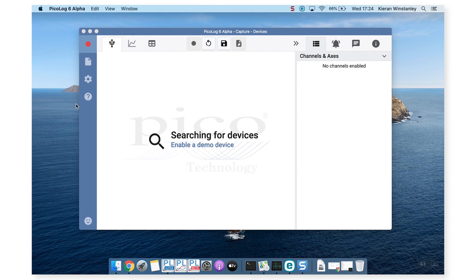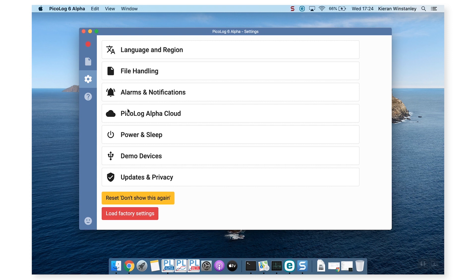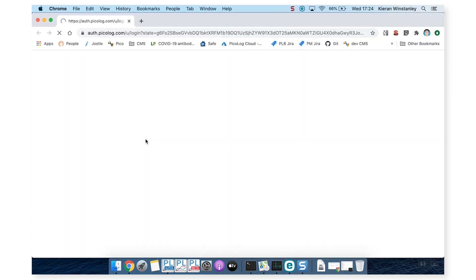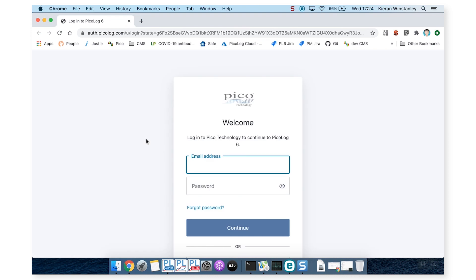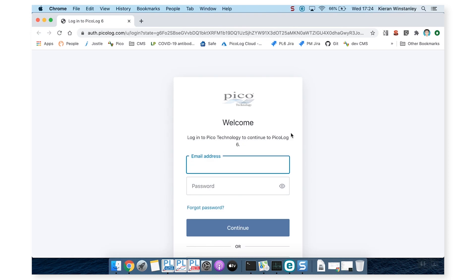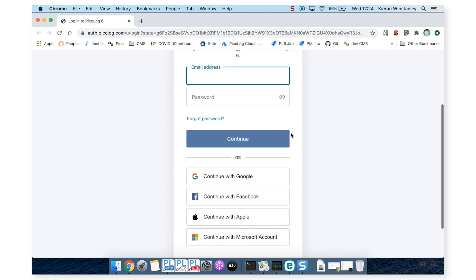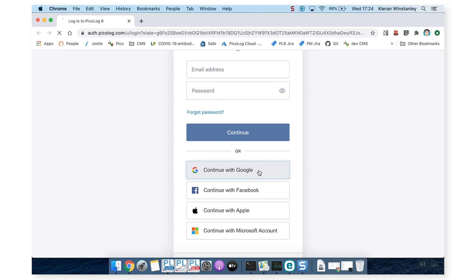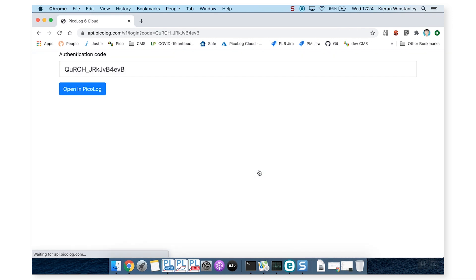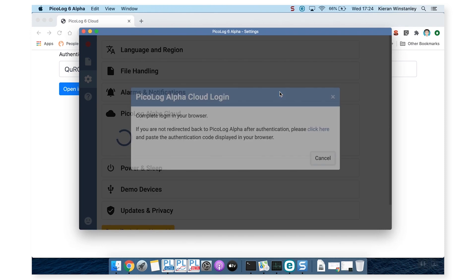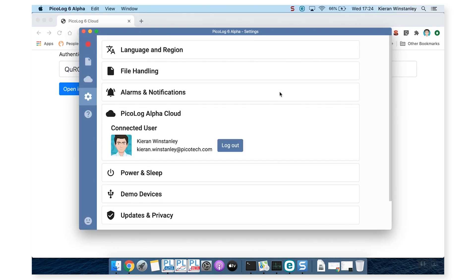In settings and in PicoLog Cloud, log in. Now, it's really important to say at this stage that you must use the same SSO provider that you logged in with on the source client. Otherwise, you'll be creating a new account, and you won't be able to view your captures. There we are. We are connected.